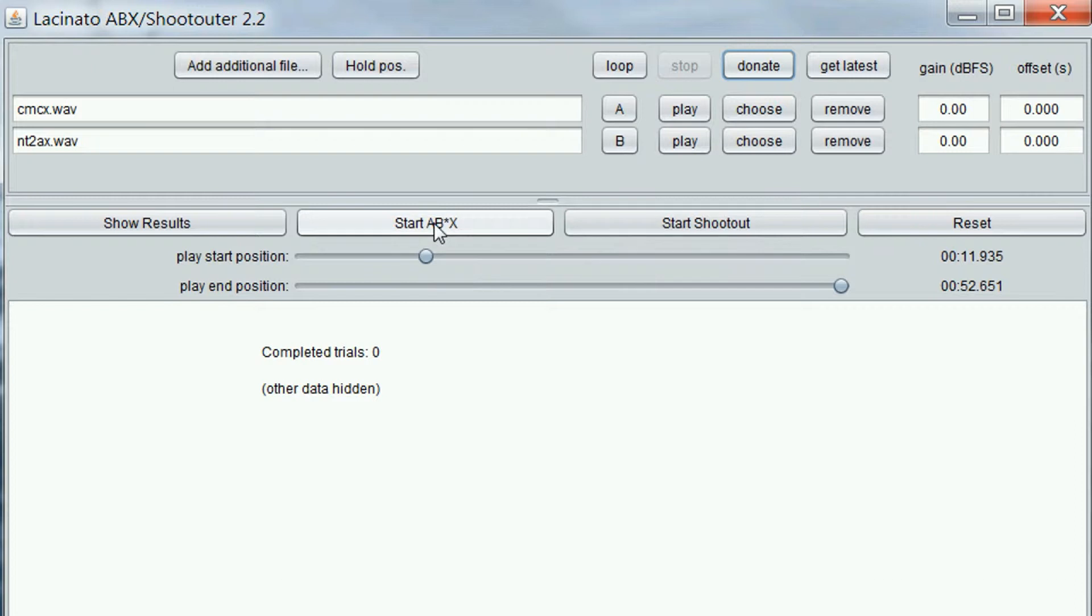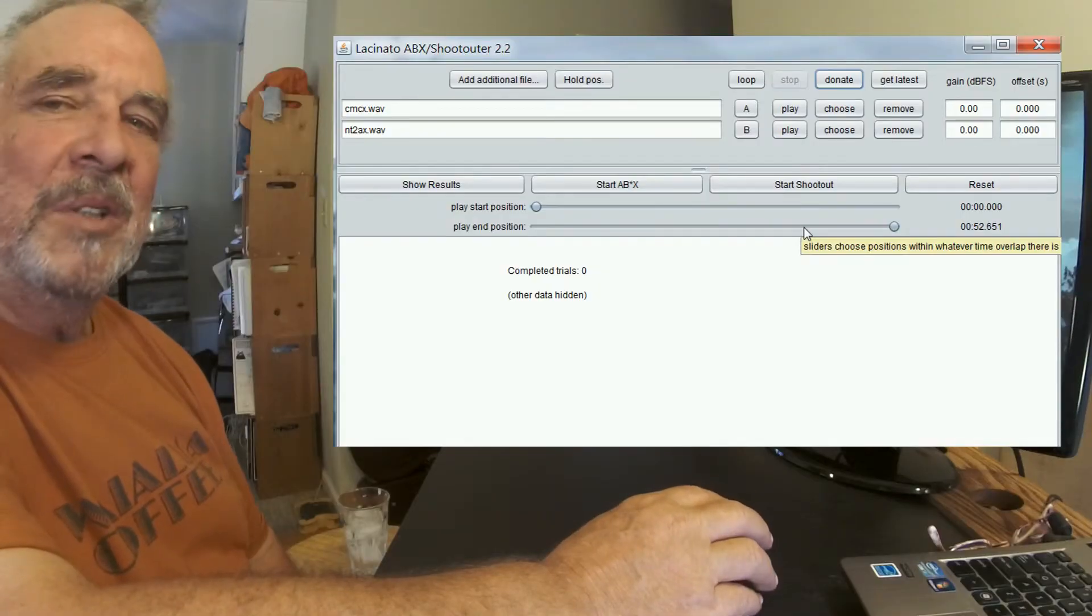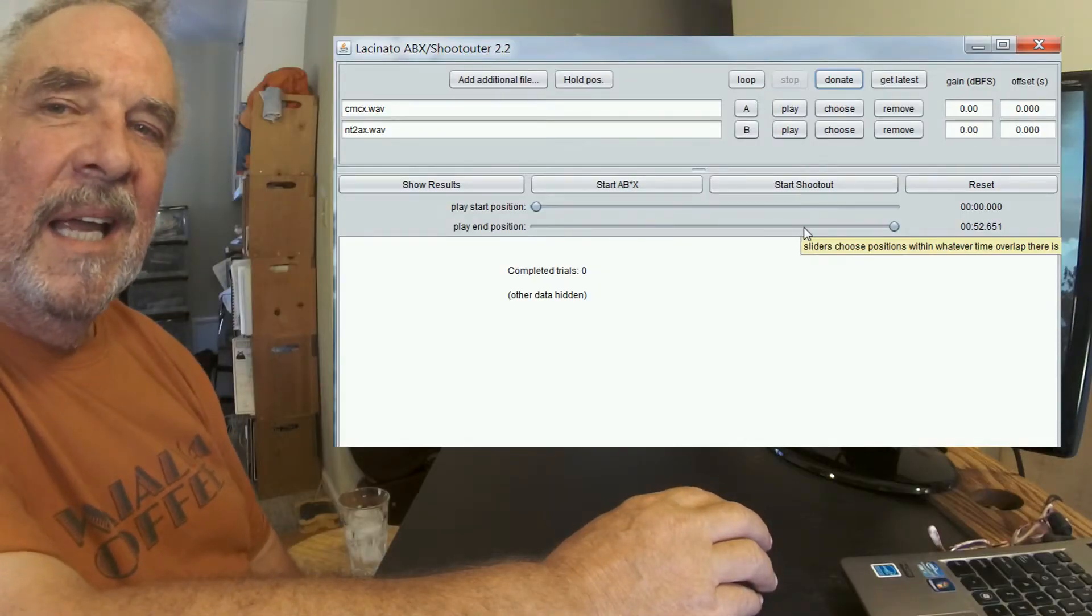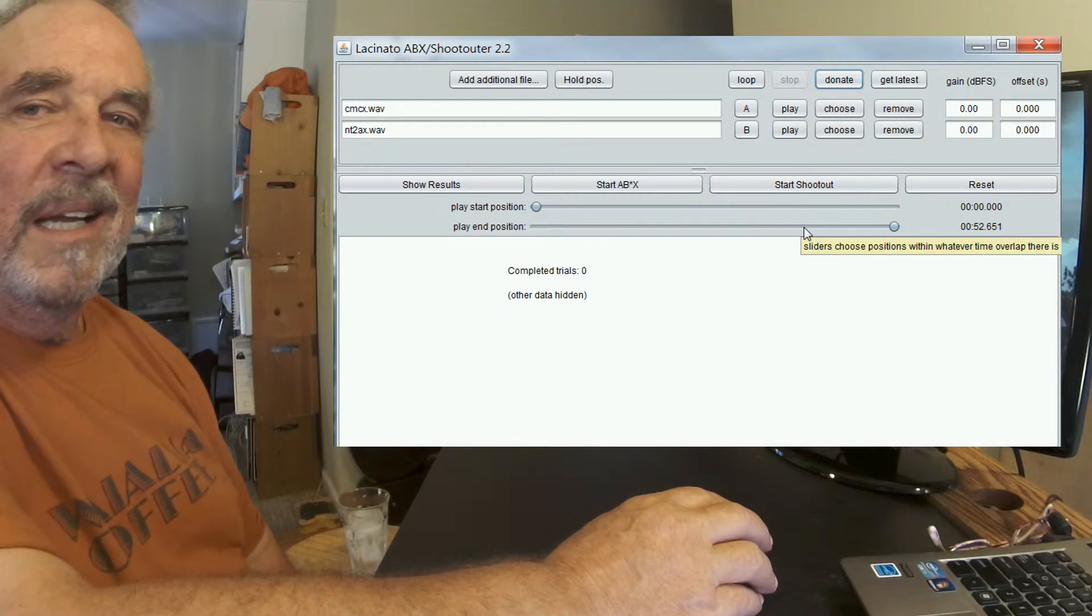So that's pretty much the story. Once we hit start ABX, we'll be presented with an X. We can still listen to A, the Sheps, and B, the Rode NT2A, along with X, the unknown, and then make a decision as to which is which.